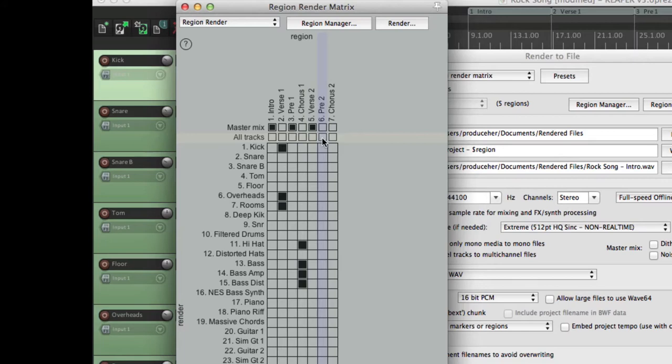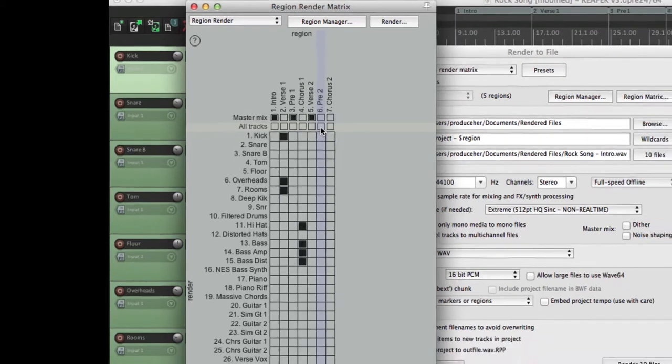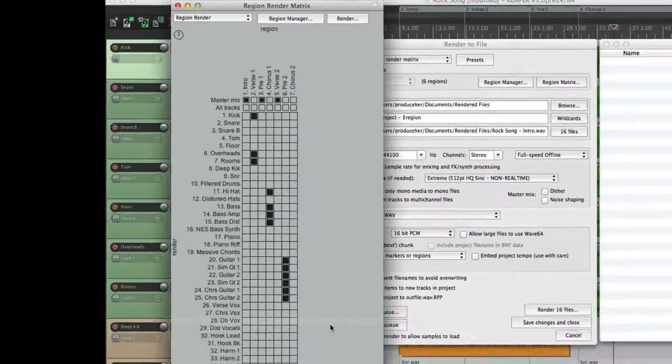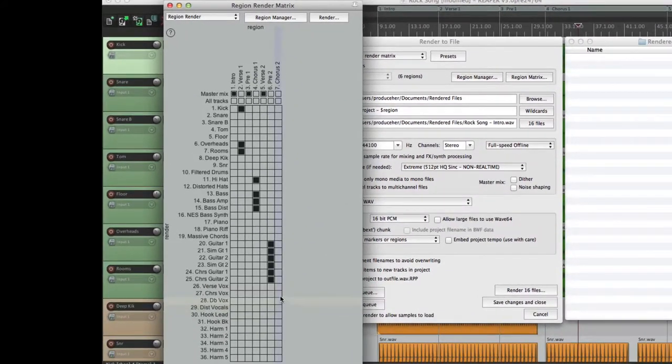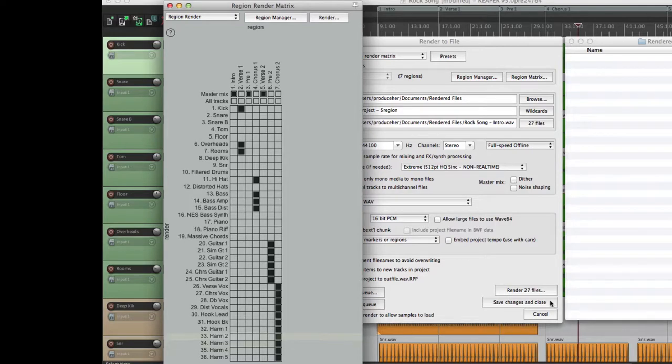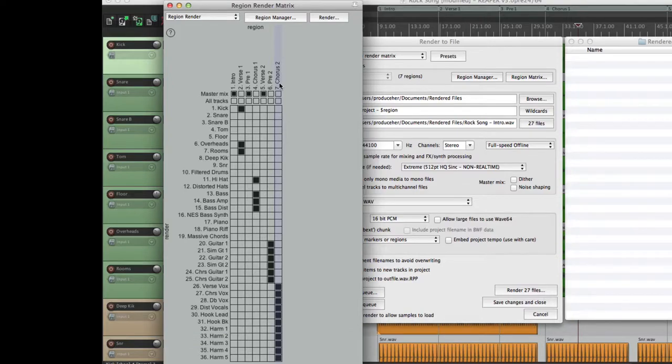For pre-chorus two, we'll choose our guitars, which we can drag. And for chorus two, we'll choose the vocals. Now I realize this is a bit overkill, but you can see exactly how flexible or customizable it could be. So now over here, it's going to render 27 files based on what we selected in the region render matrix.